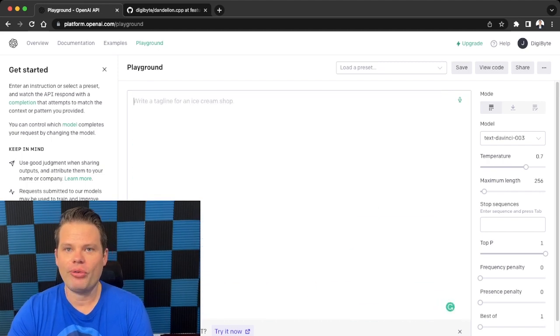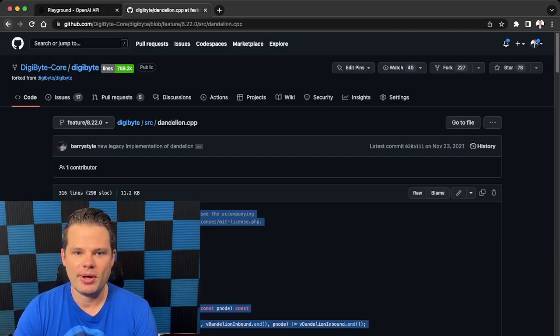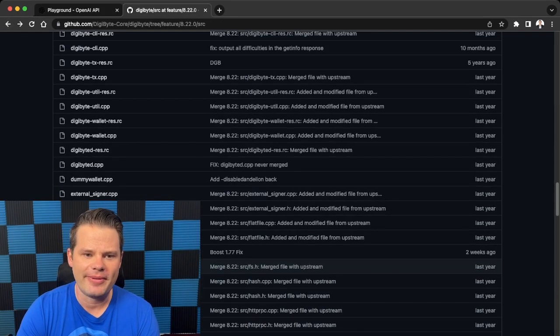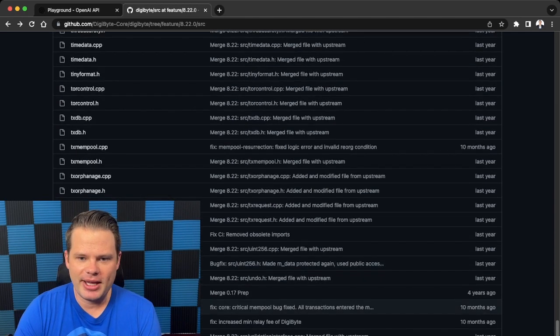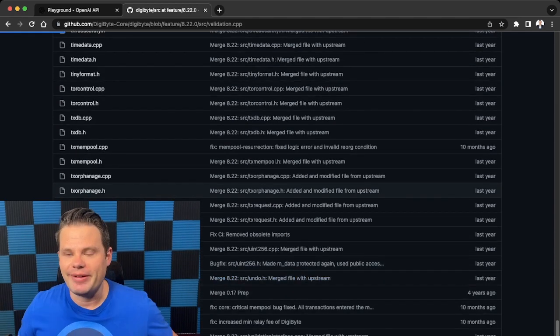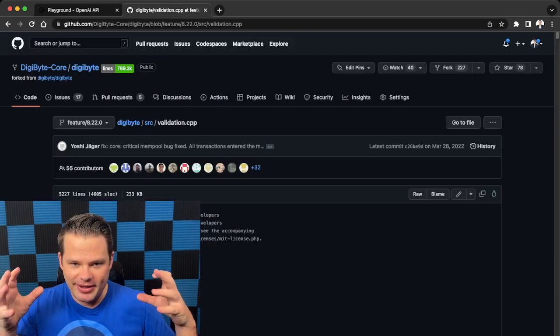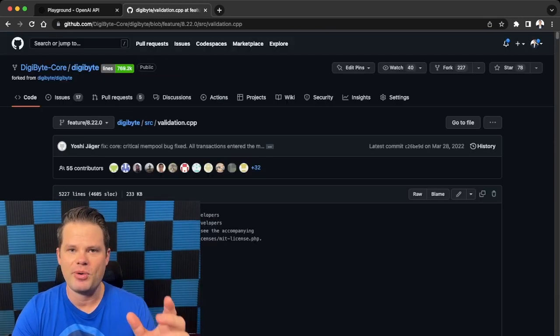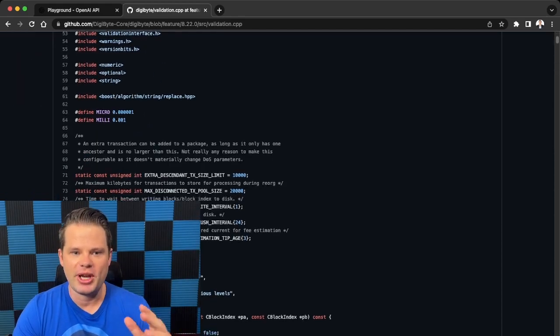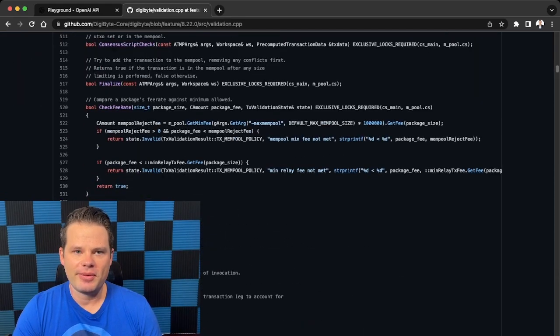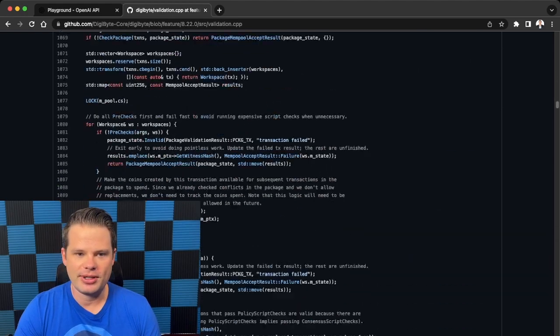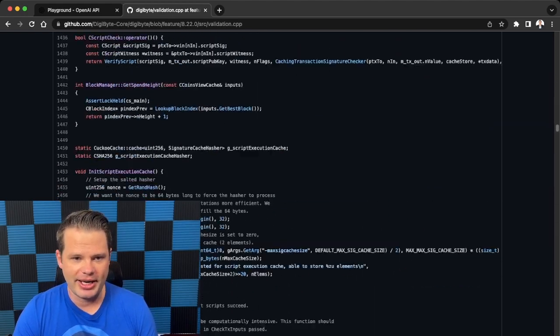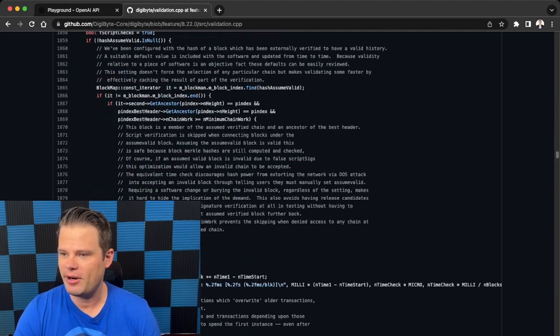So what if we don't want to take a whole file and we want to get a little bit more in depth? Well, let's come back here. Let's scroll down to validation.cpp. So validation.cpp is one of the most advanced and complex chunks of code in the entire Bitcoin or DigiByte blockchain protocol. So as you can see here, there's over 5,000 lines of code, which is very daunting and intimidating. I mean, you could probably spend forever just trying to figure out what this is doing.